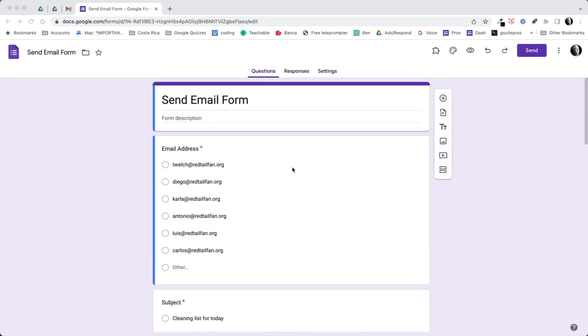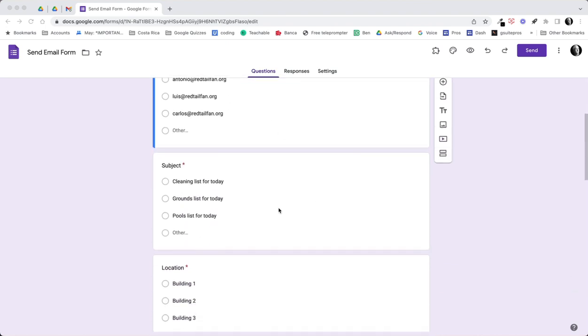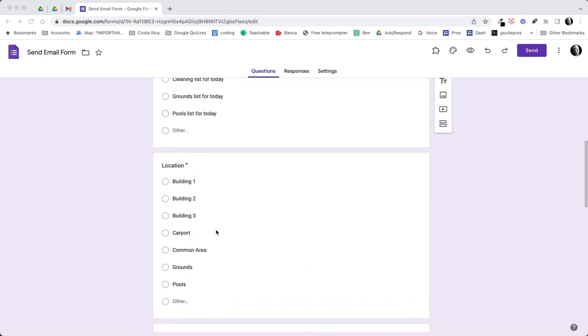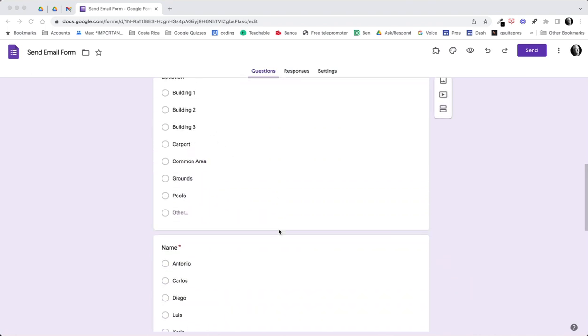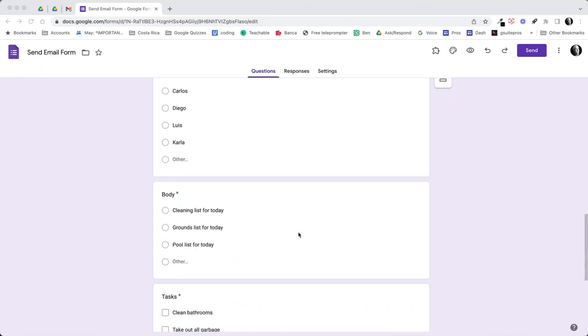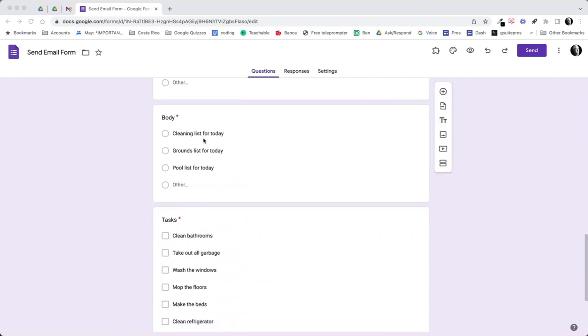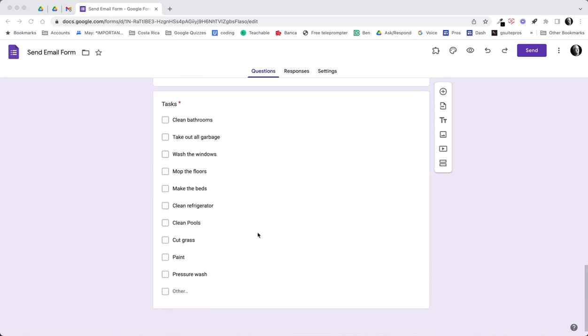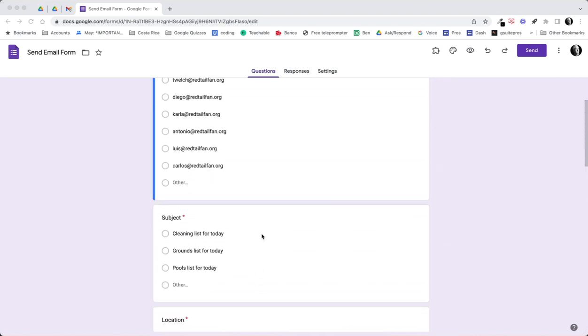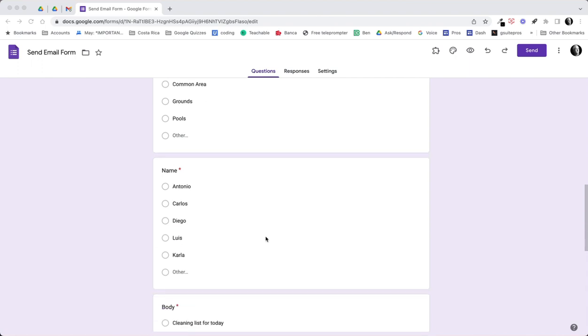We built a form with email addresses so they could go out, and then we have the subject of what they are doing. This is set up so that you could quickly fill out the form with some boilerplate stuff but you also can add an other if you have something different. The locations where the work needed to take place, which worker this email will go to, and then the body of the email and a list of the tasks they need to do. It's a pretty simple form, easy to fill out because it's all checkboxes or multiple choice.